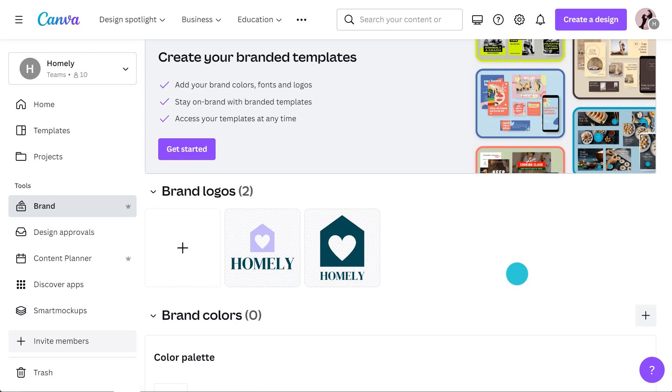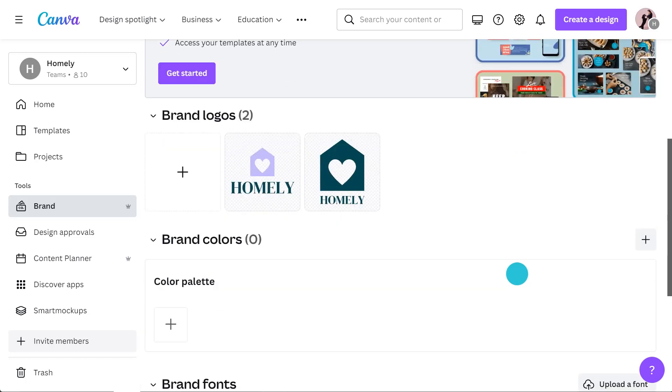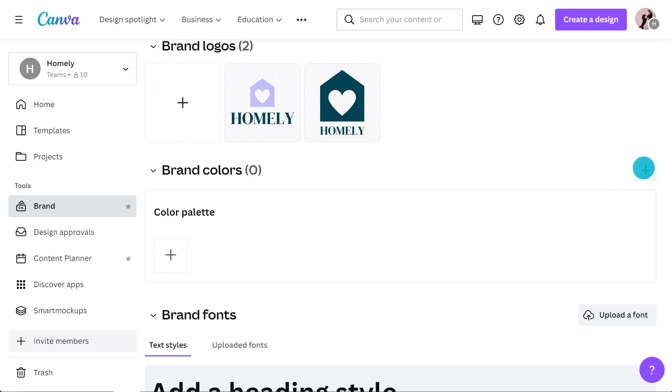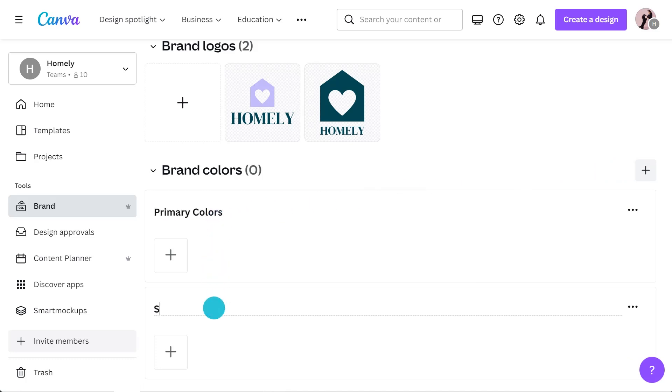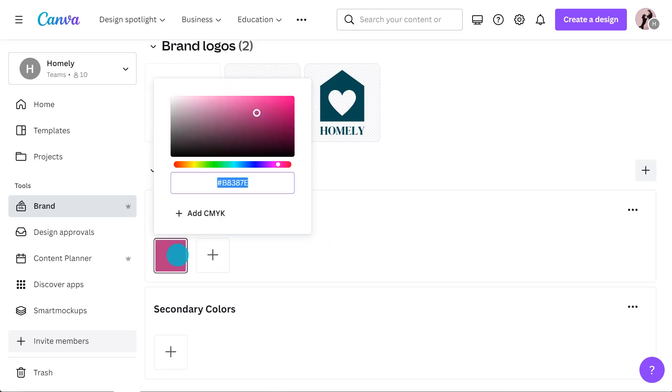Next up is brand colors. I'm actually going to set up two different color palettes for my brand, one for primary colors and one for secondary colors, just to make it a little bit easier for my team members. I'll go ahead and add my primary colors to my primary color palette.